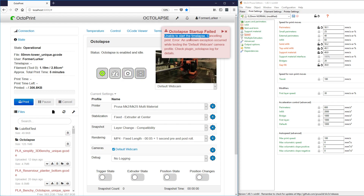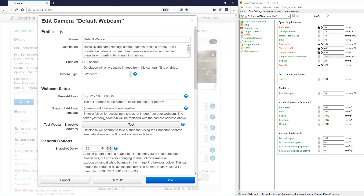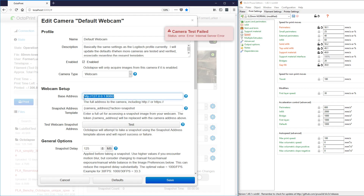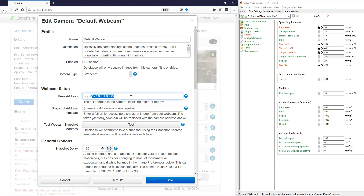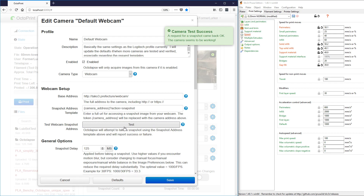It says unable to start the time lapse — an unknown exception occurred while testing the default webcam camera profile. So let's get in there and see what the problem is. I can actually test this webcam just by hitting the test button, and you see that it comes back failed, internal server error. The reason for this is I don't have a webcam at this address right now — it's trying to query an image from this address and there's no camera there. But I do have a webcam; it's just at a different location. I'm going to type it in here, and if I click test — now it works because there's actually a webcam there. I can save it — the camera works.